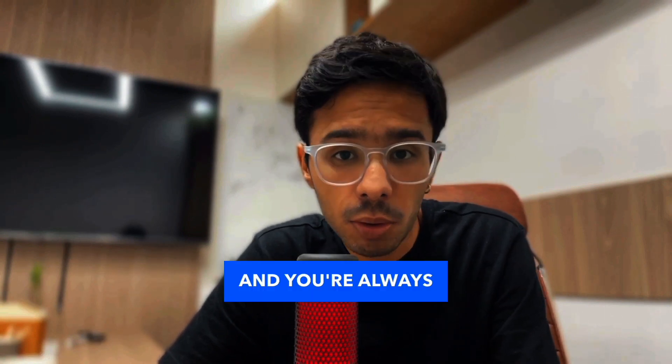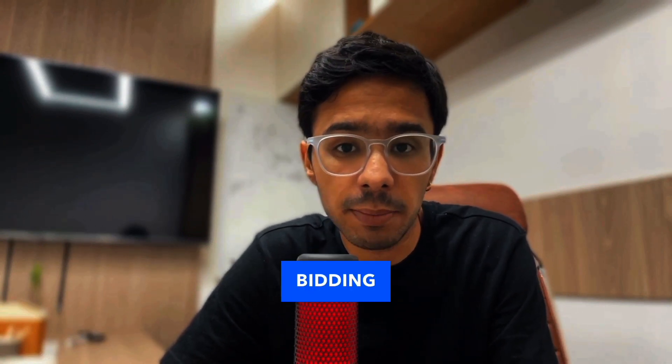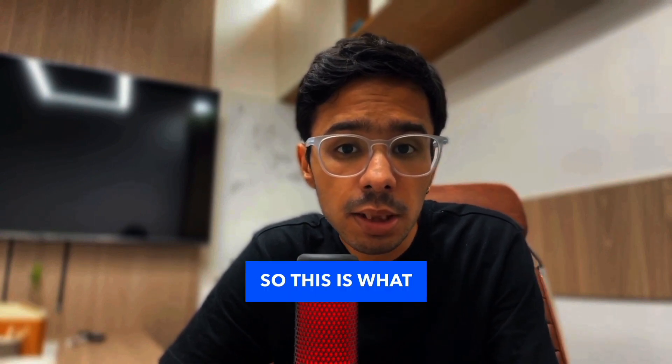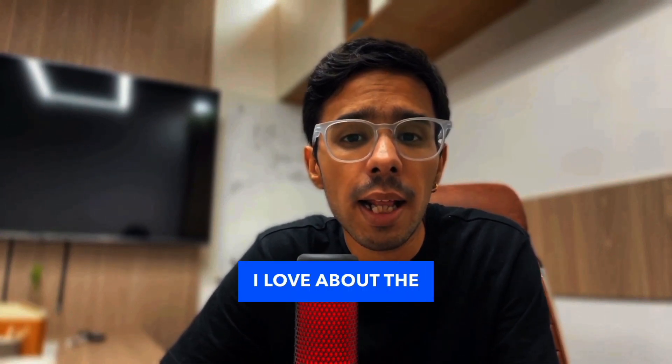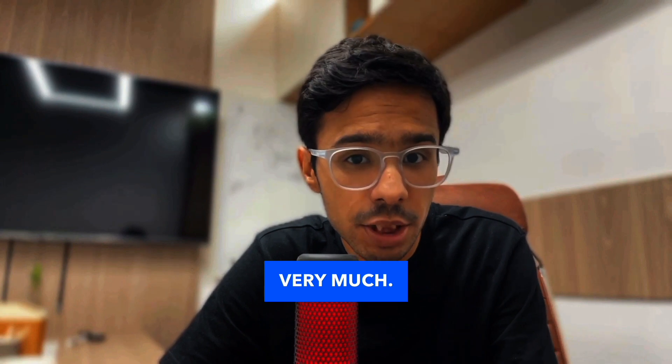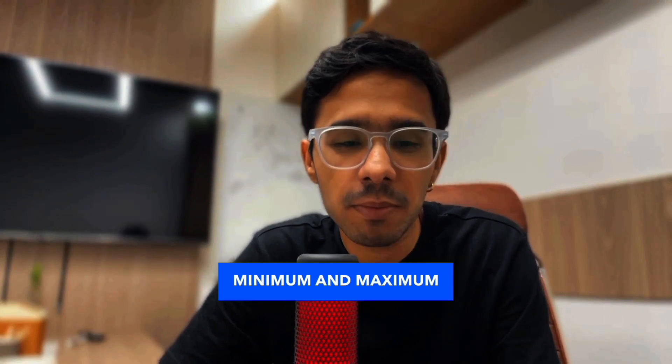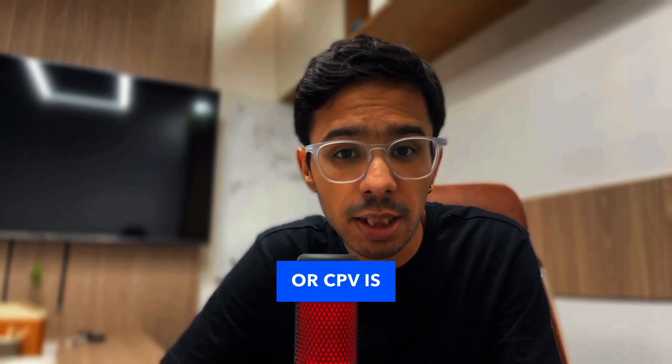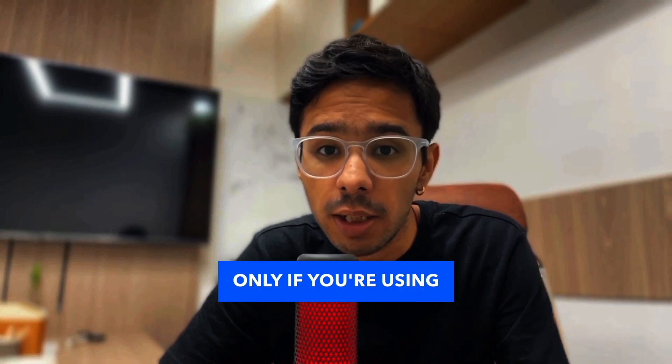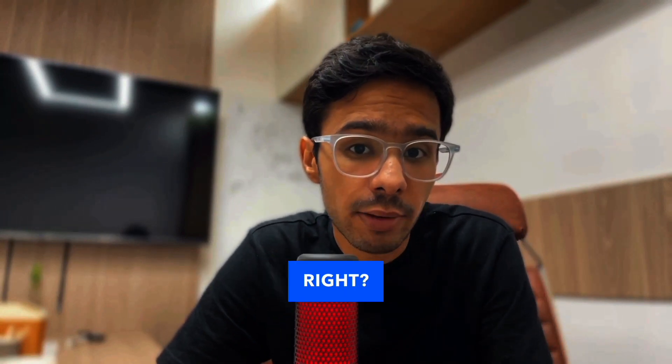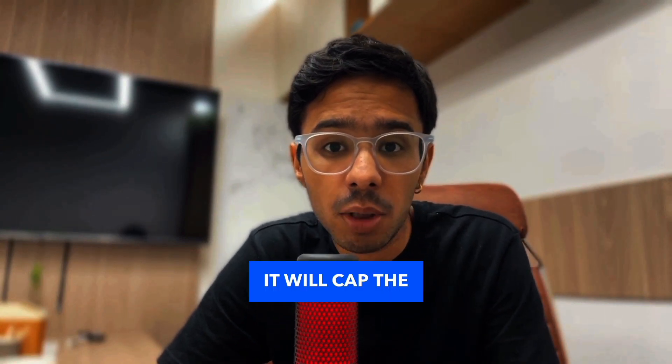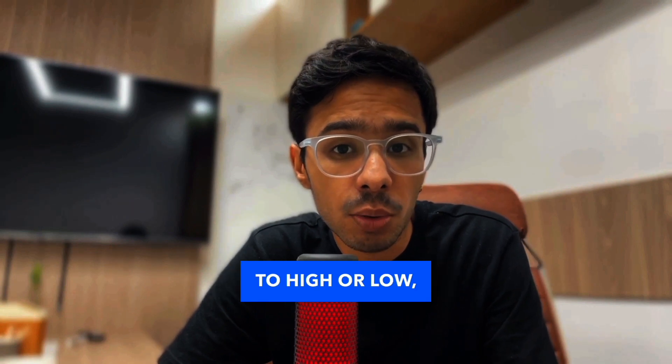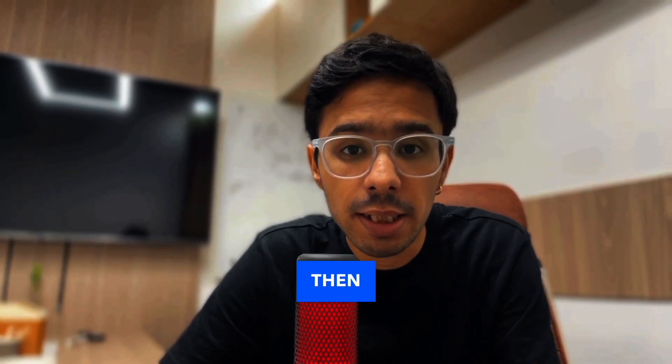You're always in control of your ad spend, bidding, and the budget management. This is what I love about the platform very much. The minimum and maximum CPC or CPM is relevant only if you're using the auto bid optimizer, and it will cap the auto tool from bidding too high or low.